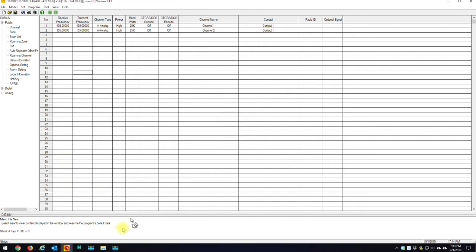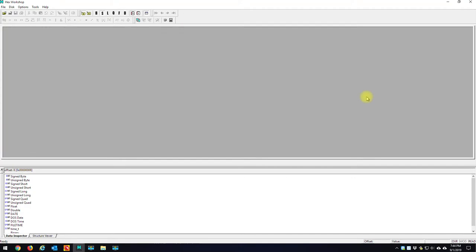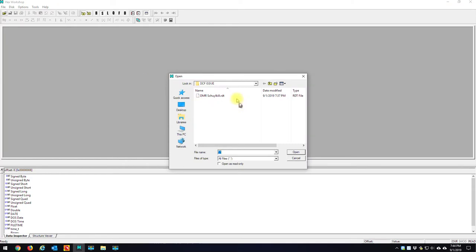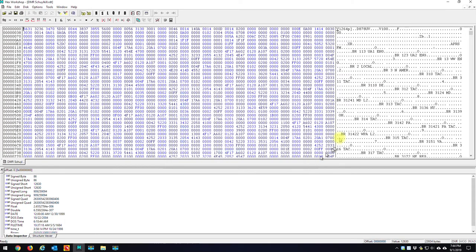And what I'm going to do now is I'm going to open up a hex editor. I use hex workshop. What I'm going to do is open up my code plug file, RDT, Schuylkill. Now, remember, this code plug is showing up as a mode zero.